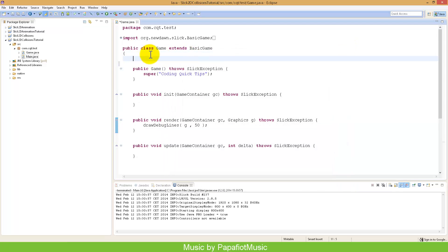So how do you detect collisions in Sleek2D? There's a basic way to do that, which Sleek calls a shape. You can basically create a shape and check collisions. We will just create a shape object first and then you will see what they do.